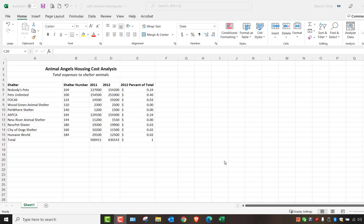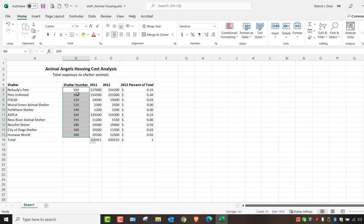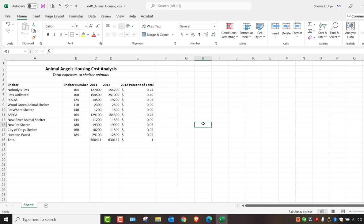There are different ways in Excel to format your numbers. If it's just a standard number like this, you just edit it as normal. You don't necessarily need any decimal places or anything for this number. It's just the animal shelter number. However, you do have some other numbers which are dollar amounts for total expenses and then you have percentages. So let's go in and format these.